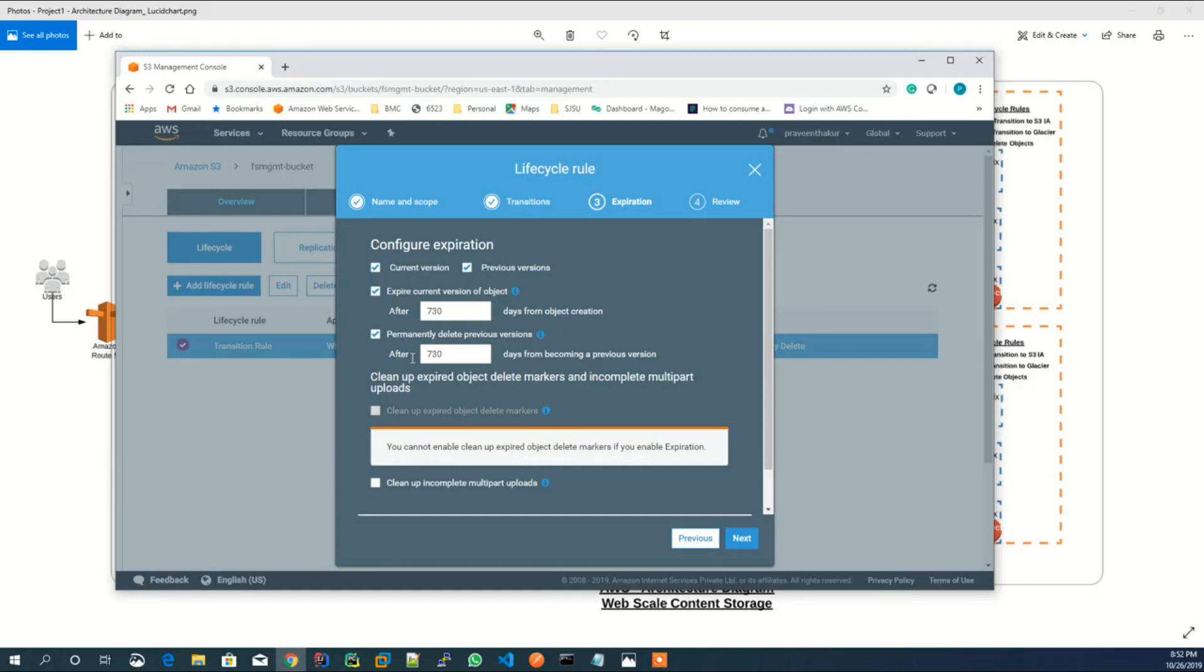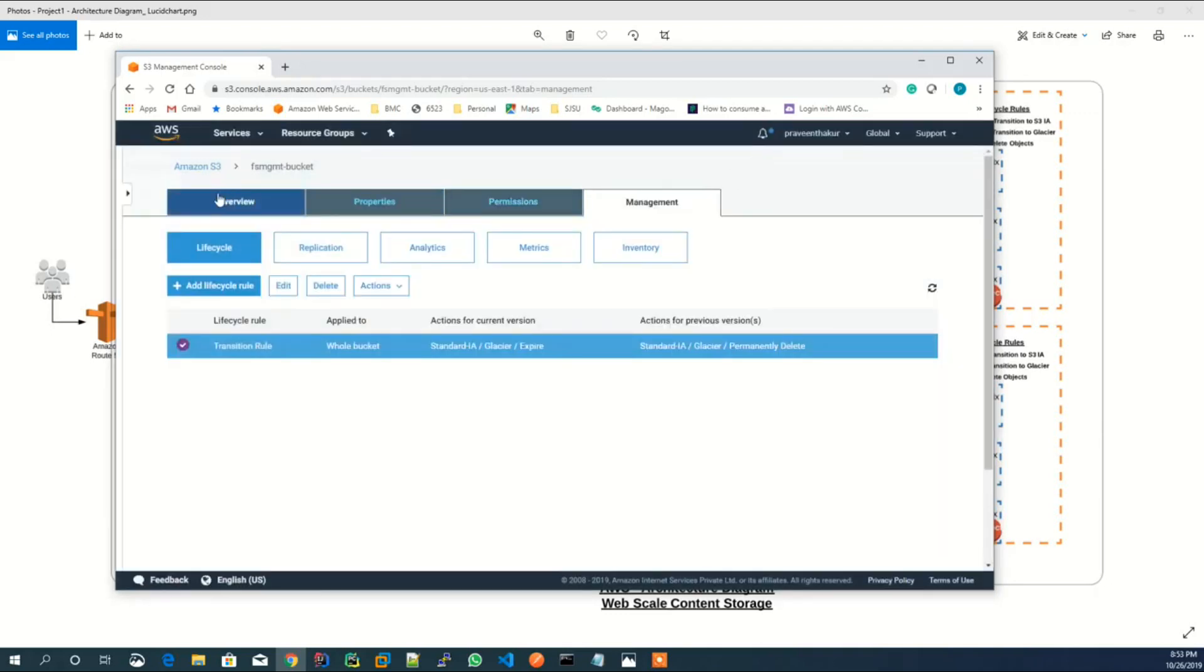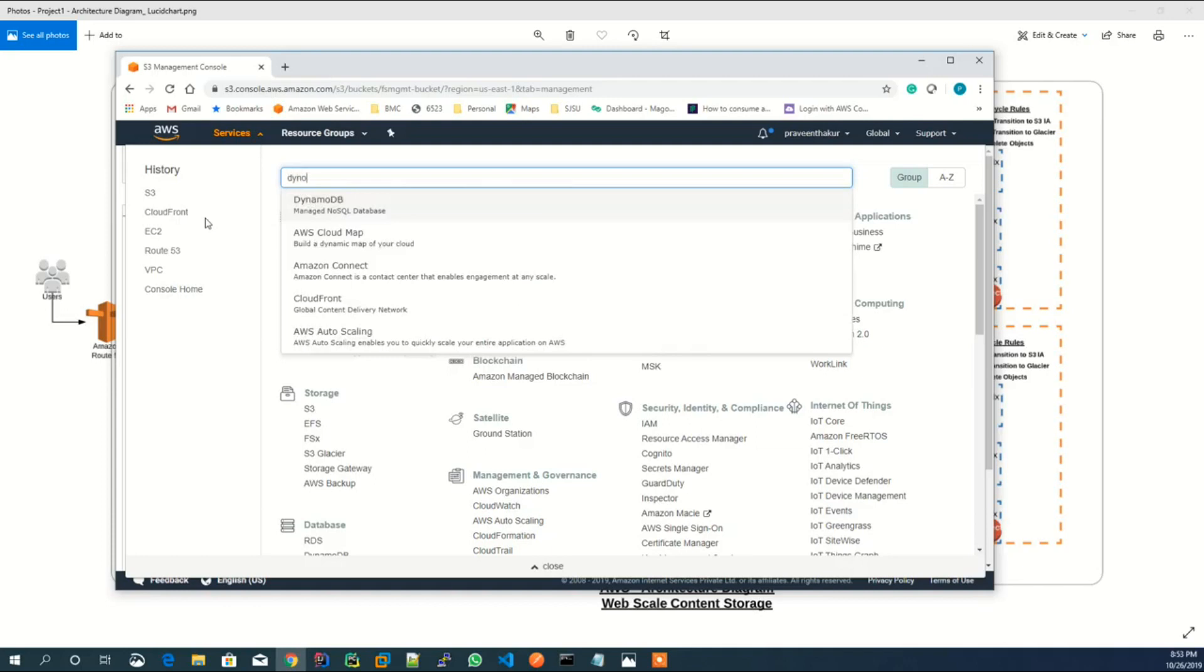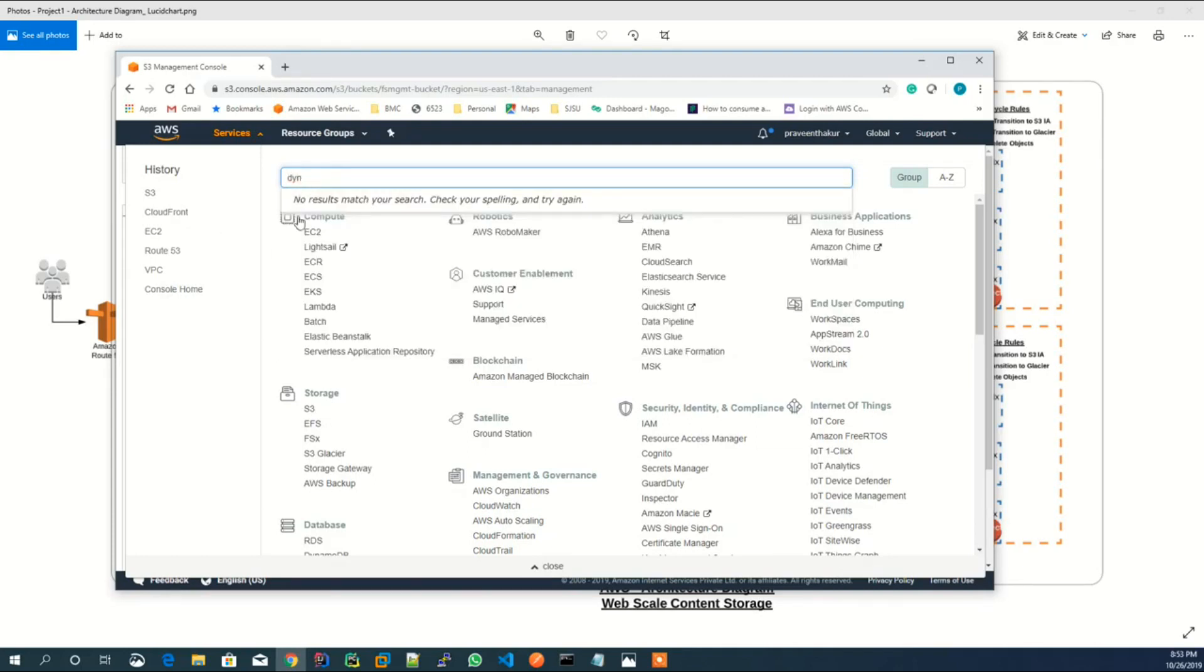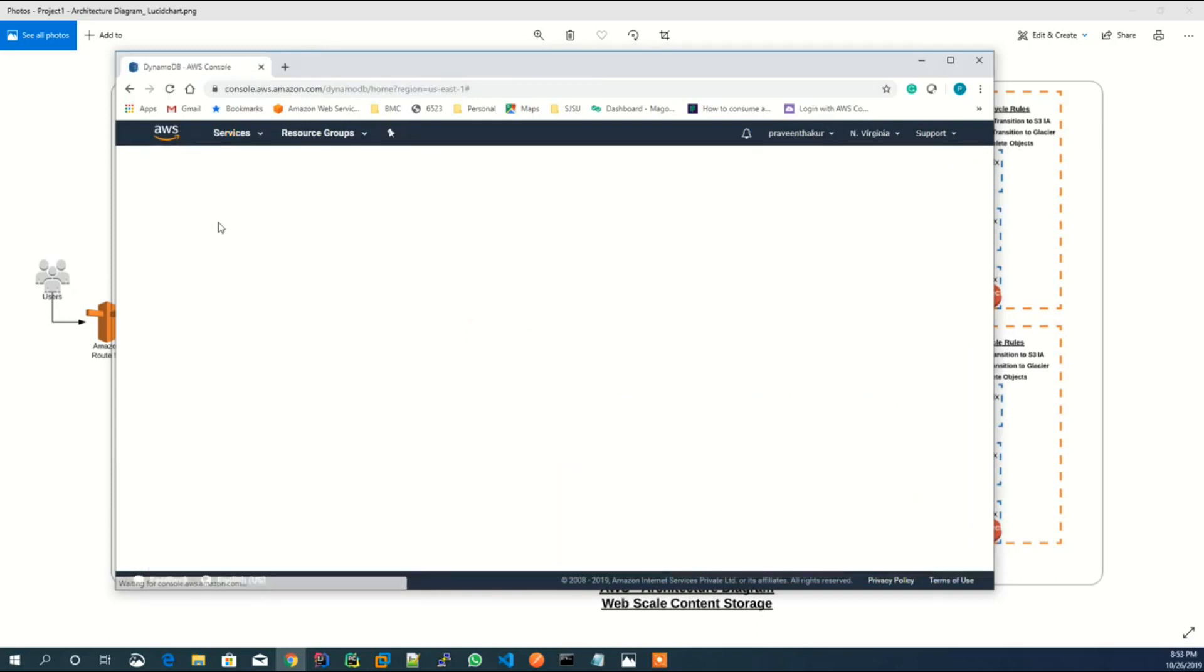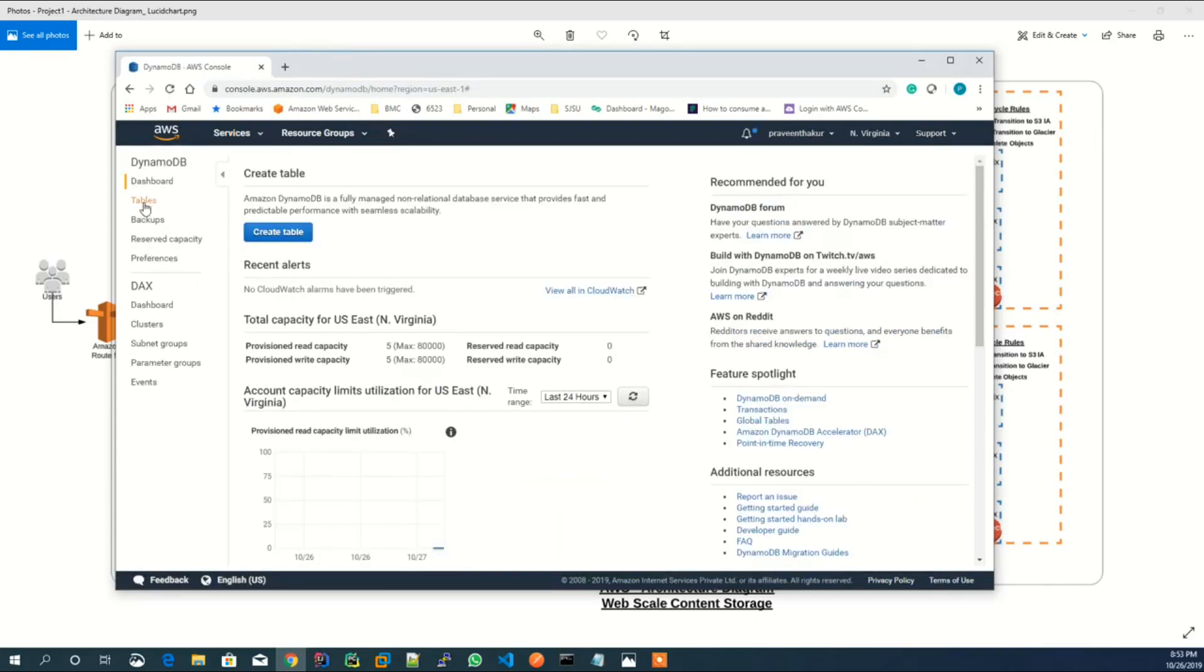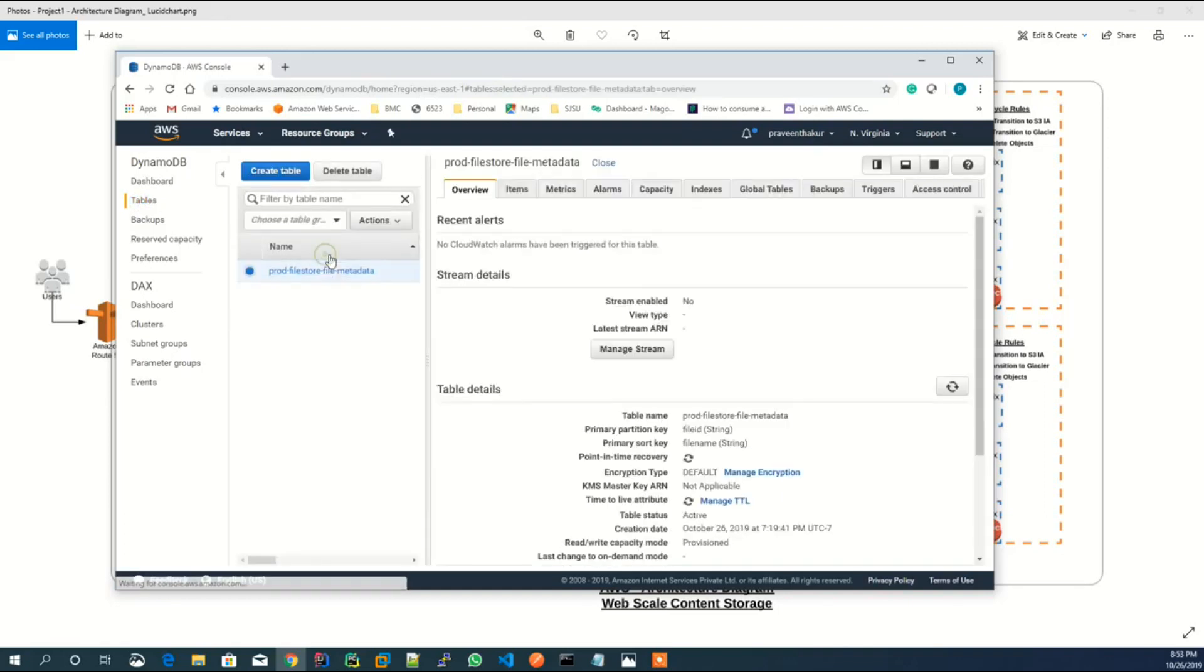The file metadata, like file description, file creation or update date, is stored in DynamoDB table. In this table, file ID is the primary partition key and file name is the primary sort key. Let's look at the DynamoDB resource. This is the DynamoDB table which is created to store file metadata.